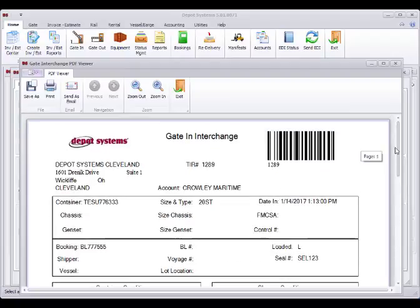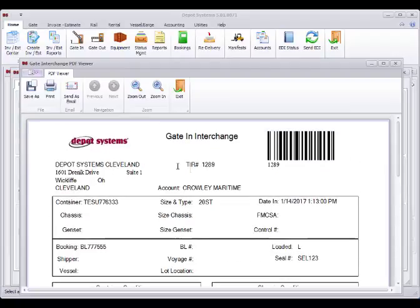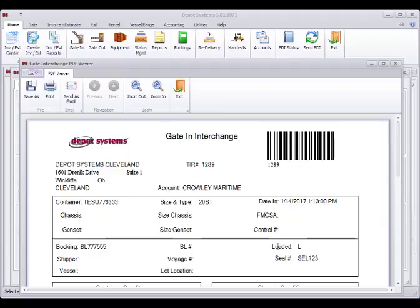This print can be modified in the system to be changed. You can also contact support at DepoSystems to have them make changes for you too. But these can be modified as needed to print from a laser printer and print multiple copies if needed.